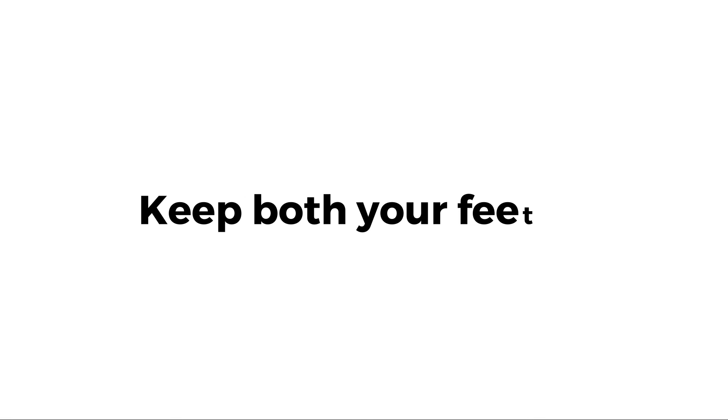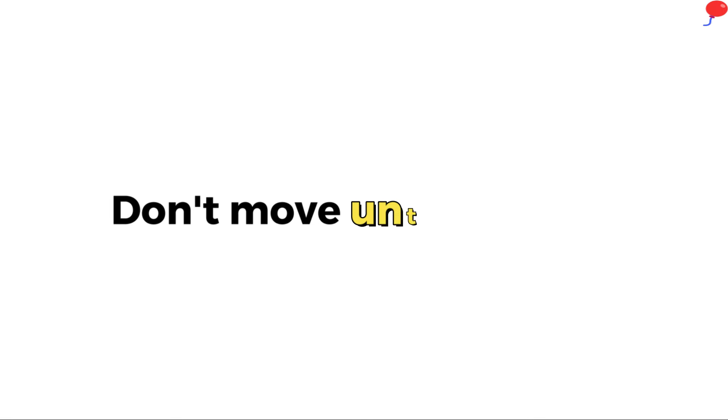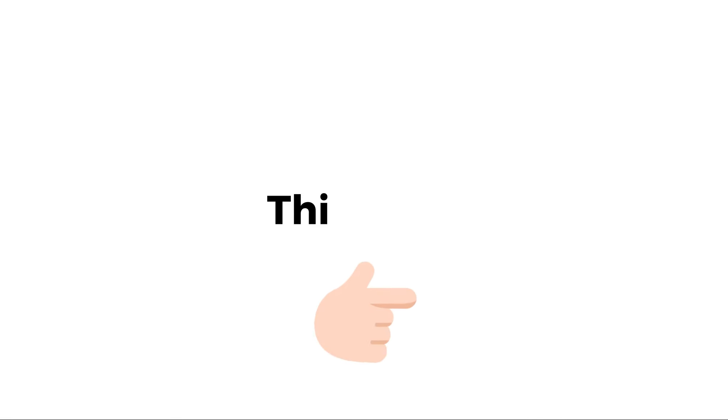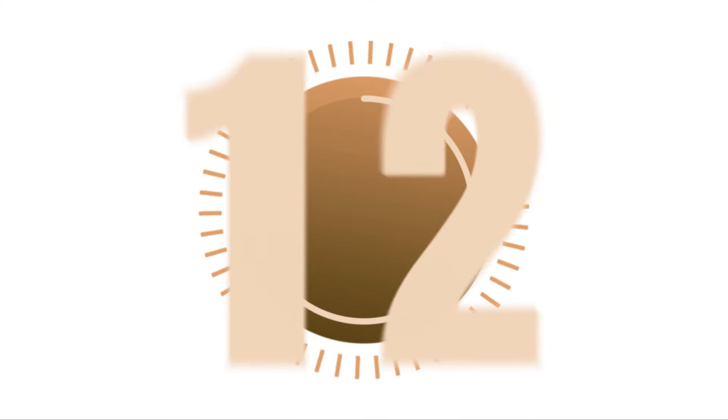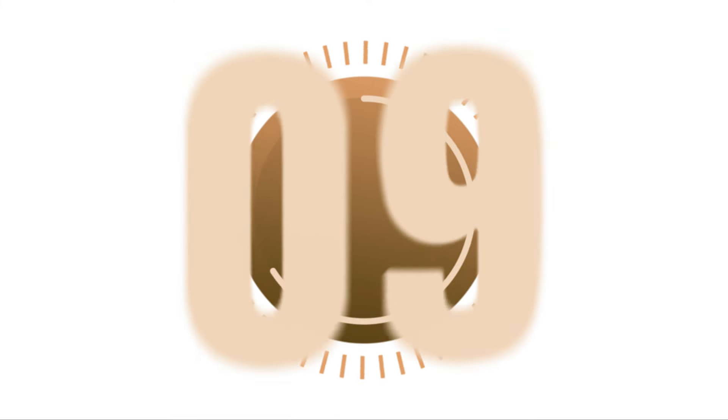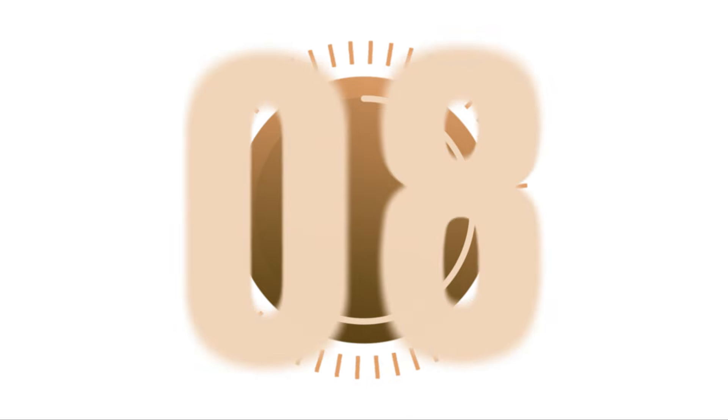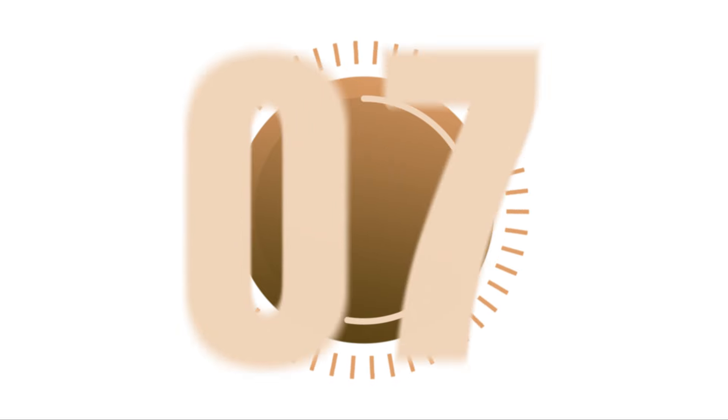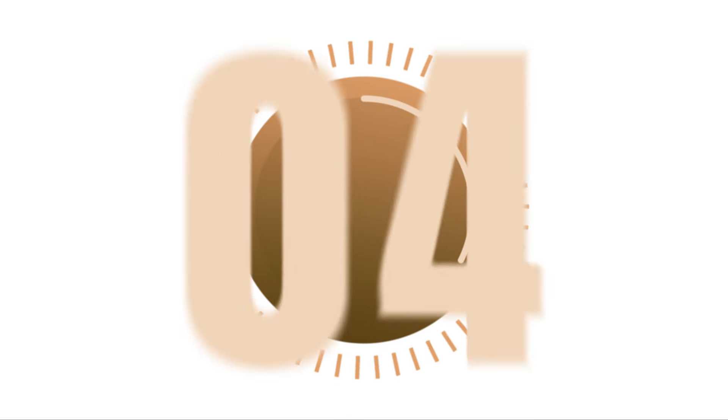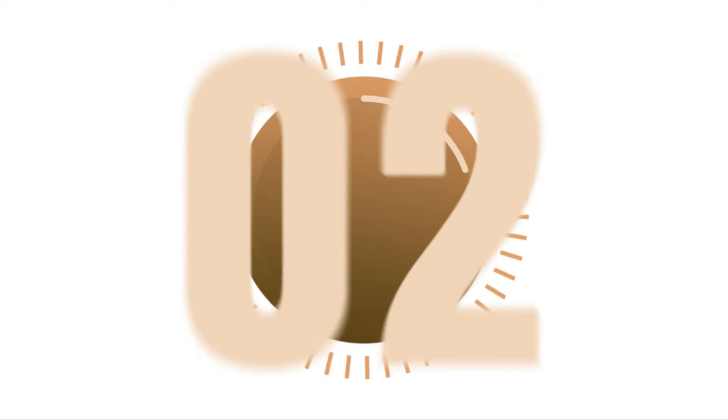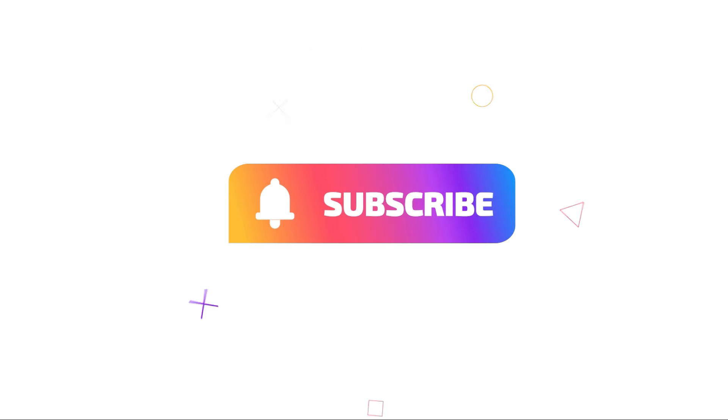Level 2, keep both your feet up and don't move until the end of this timer. Subscribe if you completed this level.